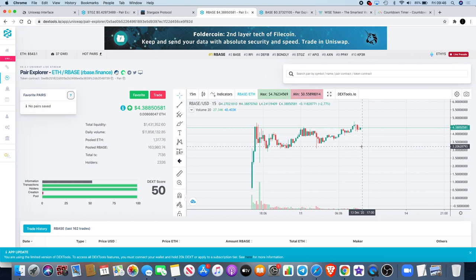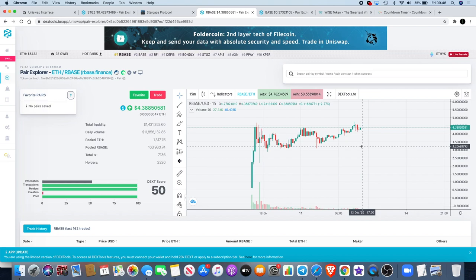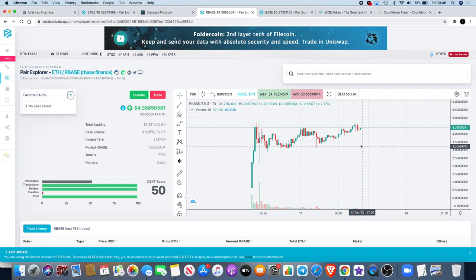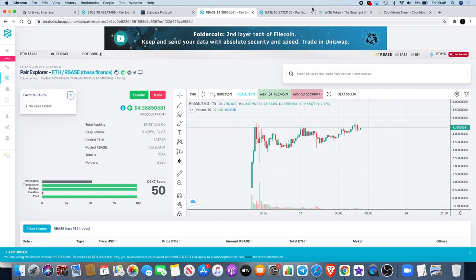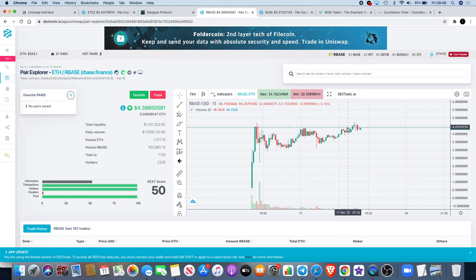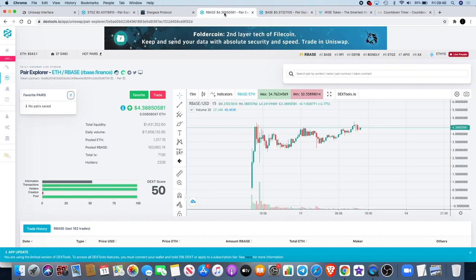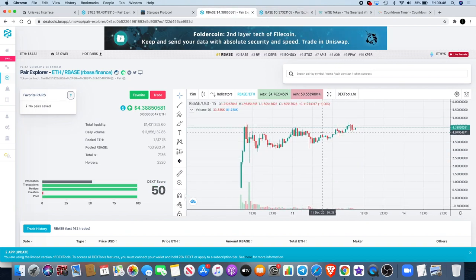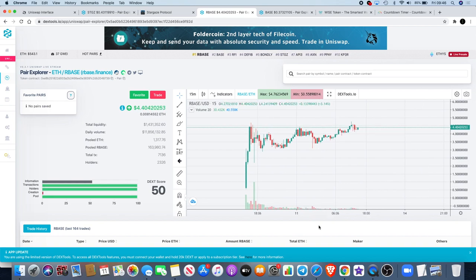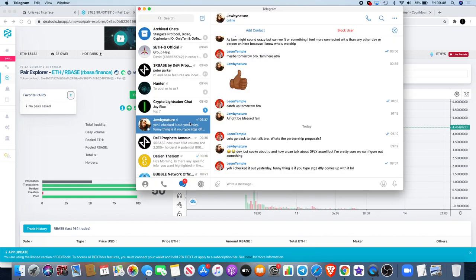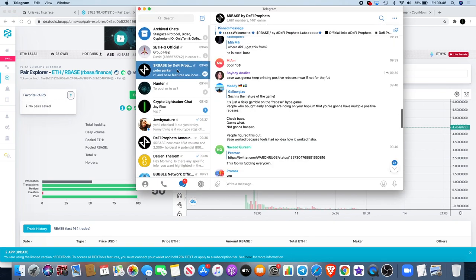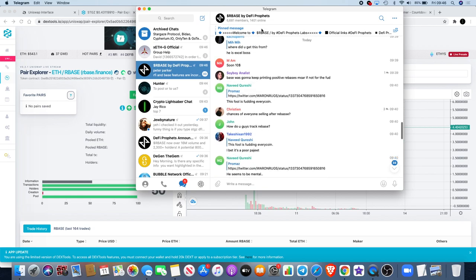A lot of people are still confused with the rebase concept. I'll be honest with you, I'm not fully clued up on it. I know how it works to an extent, enough to be able to hold some tokens at the moment. For those that missed out on Base protocol, this might be one that you could make some money off.